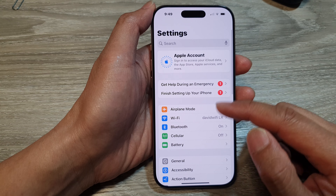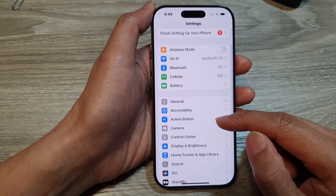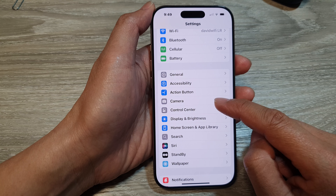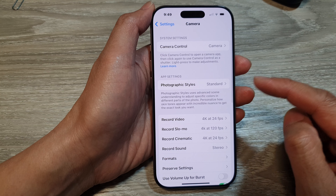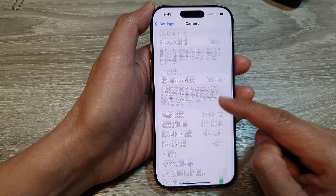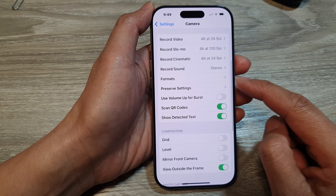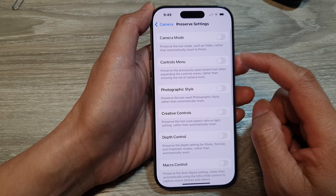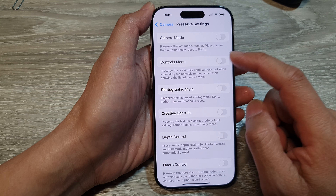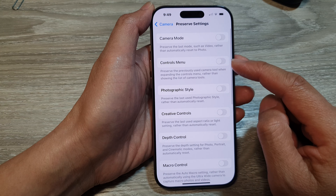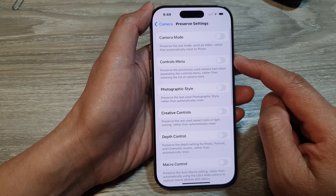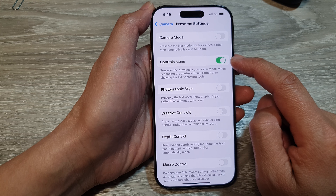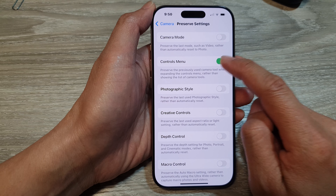In the Settings page, scroll down then tap on Camera. Next, scroll down and tap on Preserve Settings. In here, go down and tap on Controls Menu, then tap on the toggle button to turn this on.